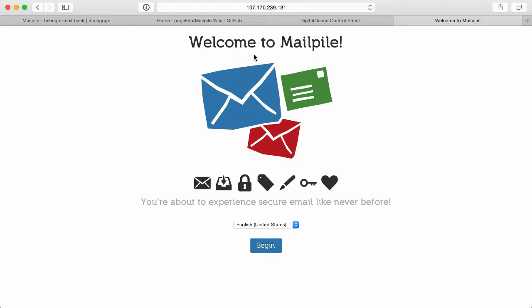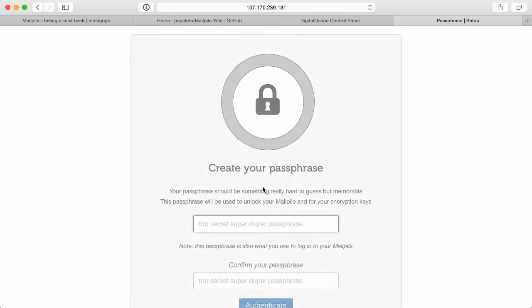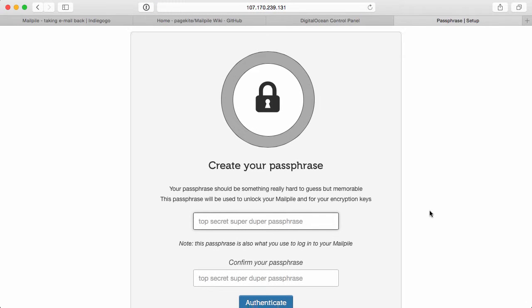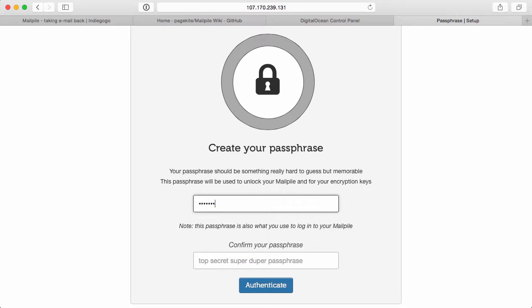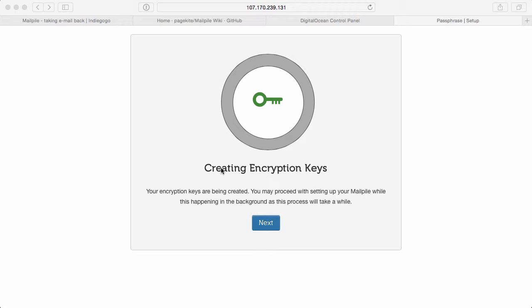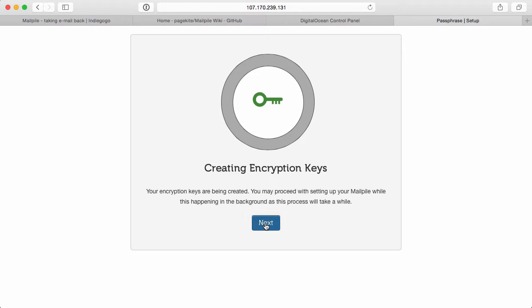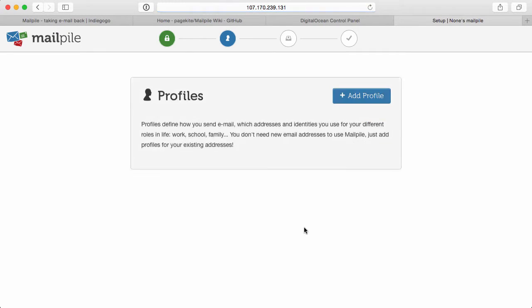Voila, we are now able to use the MailPile web interface. So awesome, awesome. Let's go ahead and begin. We'll start it off with English. You can go ahead and set that to something else if you need to. Then you're going to go ahead and set your passphrase. I'm going to set it to something easy, even though it says to set it to something that it's hard to guess. I'm going to go ahead and set it to something easy for demonstration purposes. Then I'll go ahead and I'll authenticate. And it's creating the encryption key. So let's go ahead and click on next.